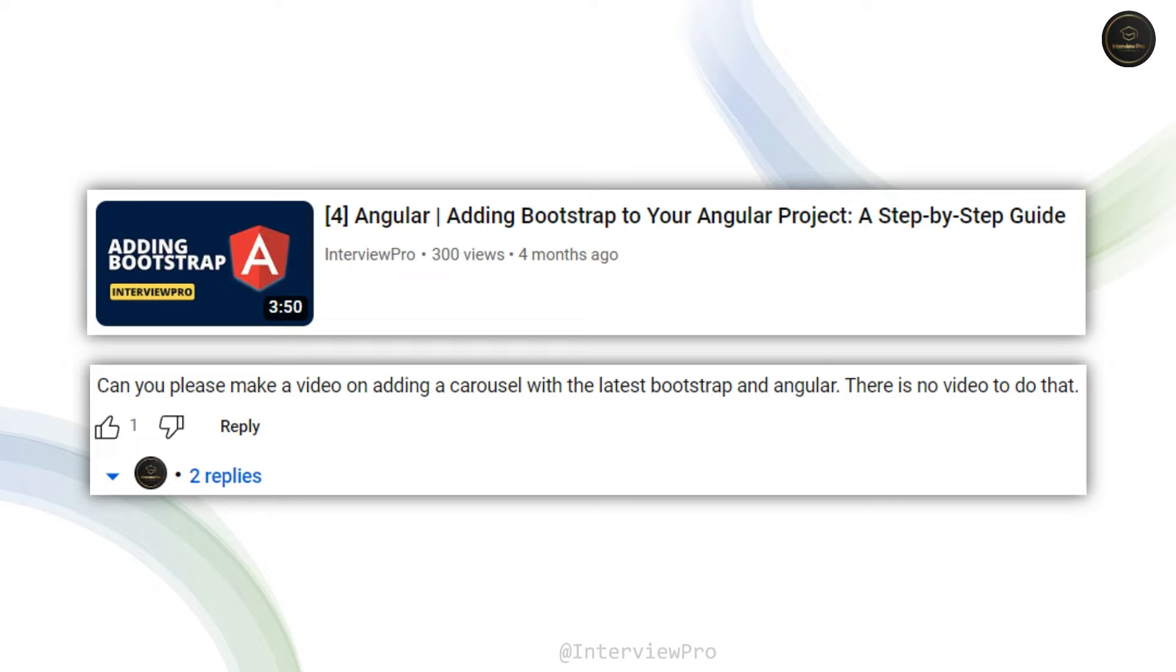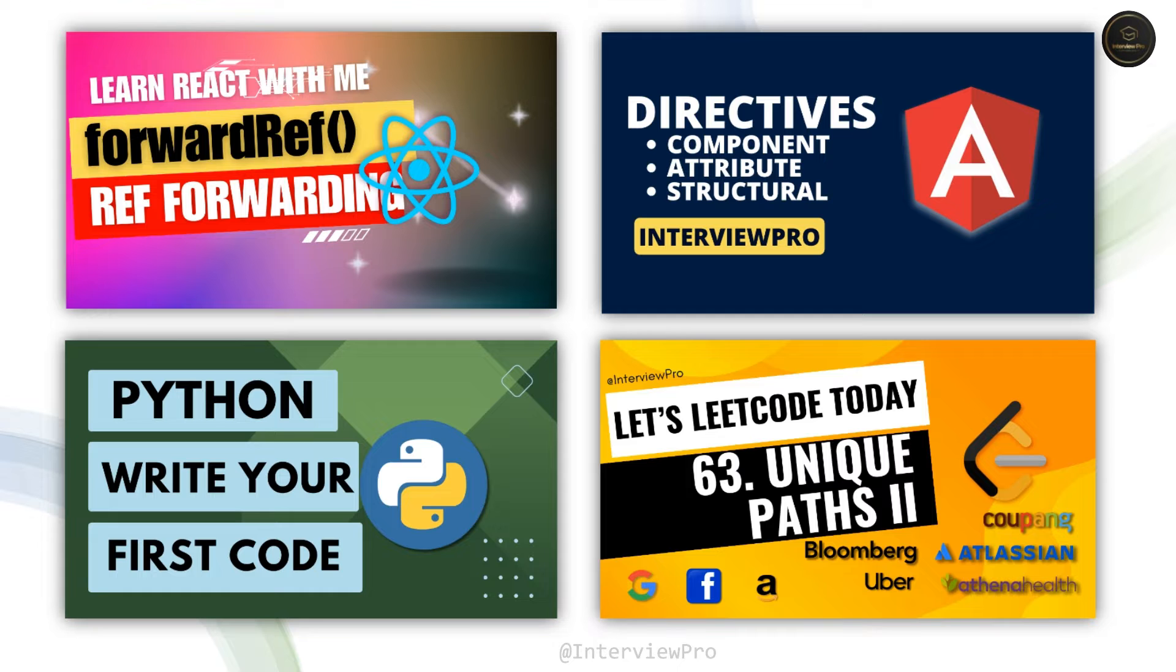First of all, thank you so much for watching my video. This video is specially made for you. I hope the information that I share in this video answers your question. So without any delay, let's add a carousel in our Angular application.